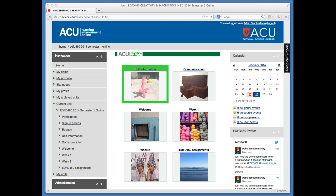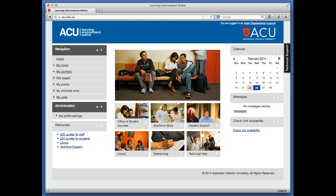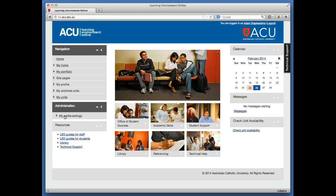Go to your Leo homepage—you don't need to be on a particular unit, just go to the login and first page. On the left-hand side, you'll see an administration menu bar, and under there it will say my profile settings.